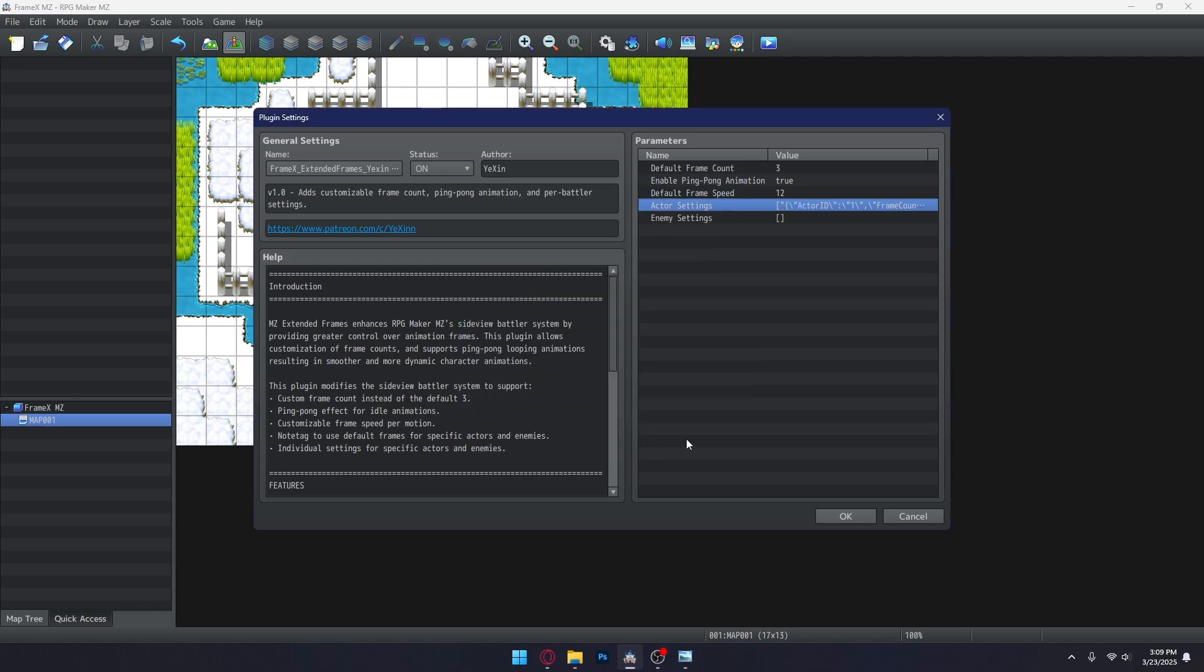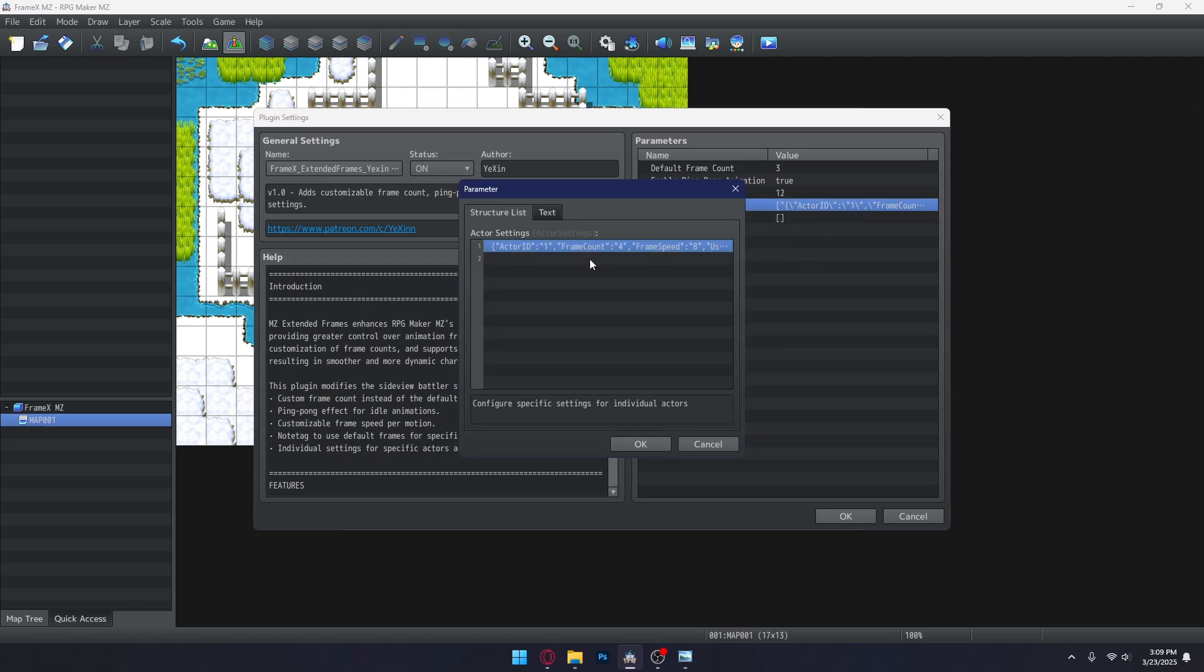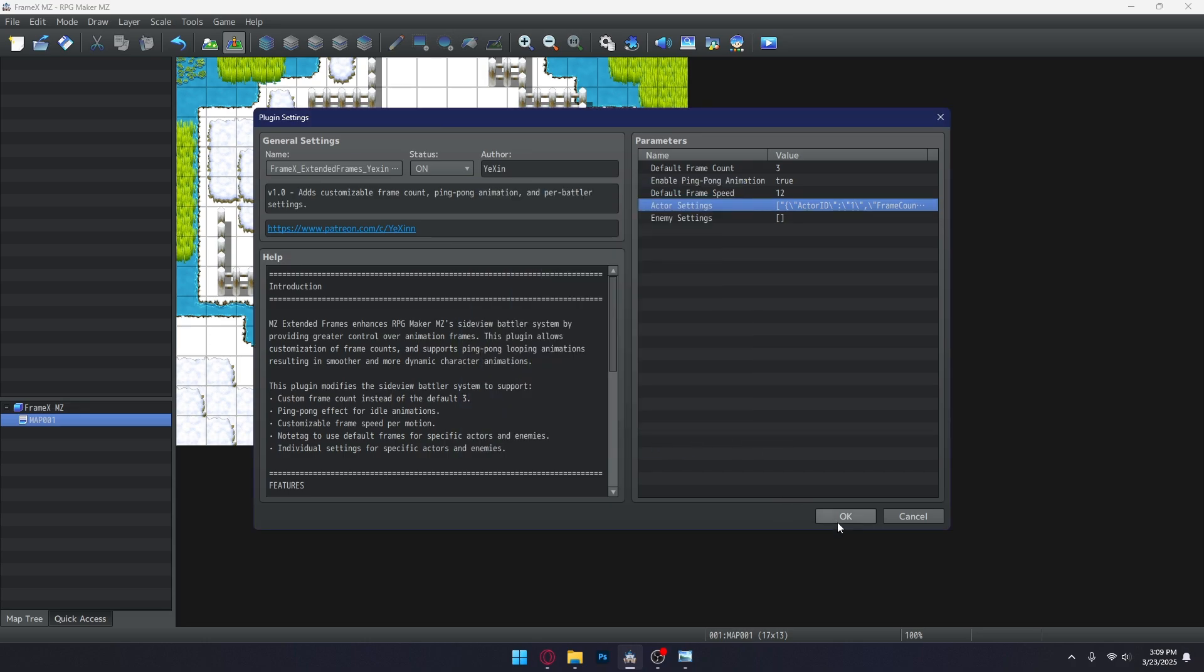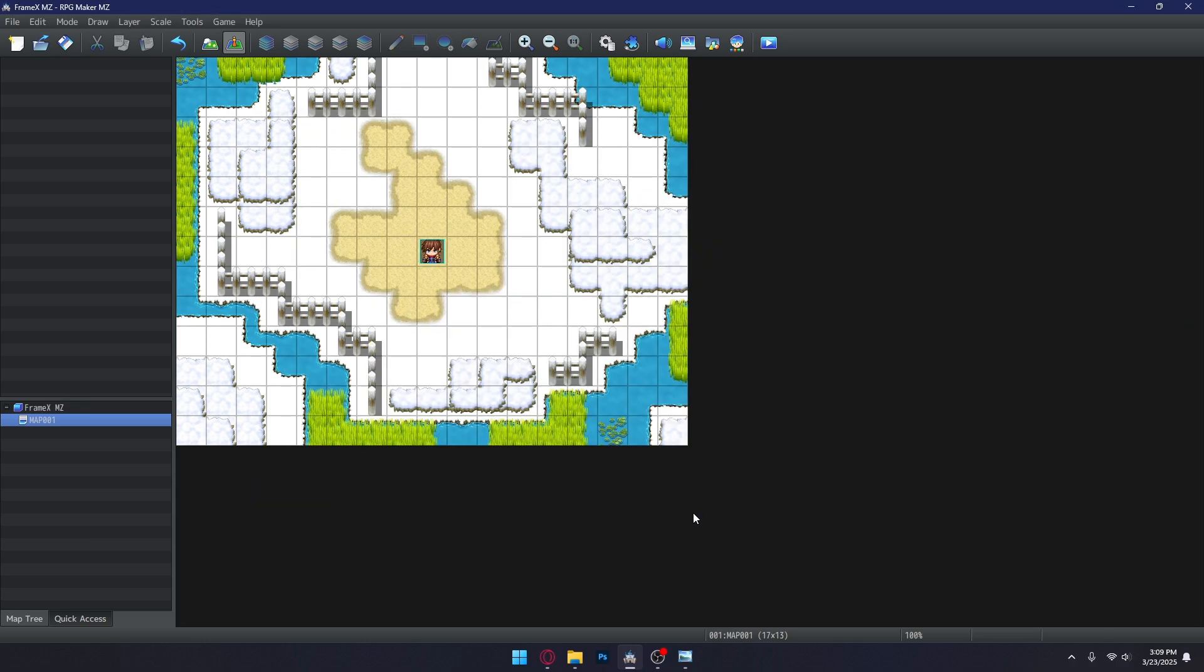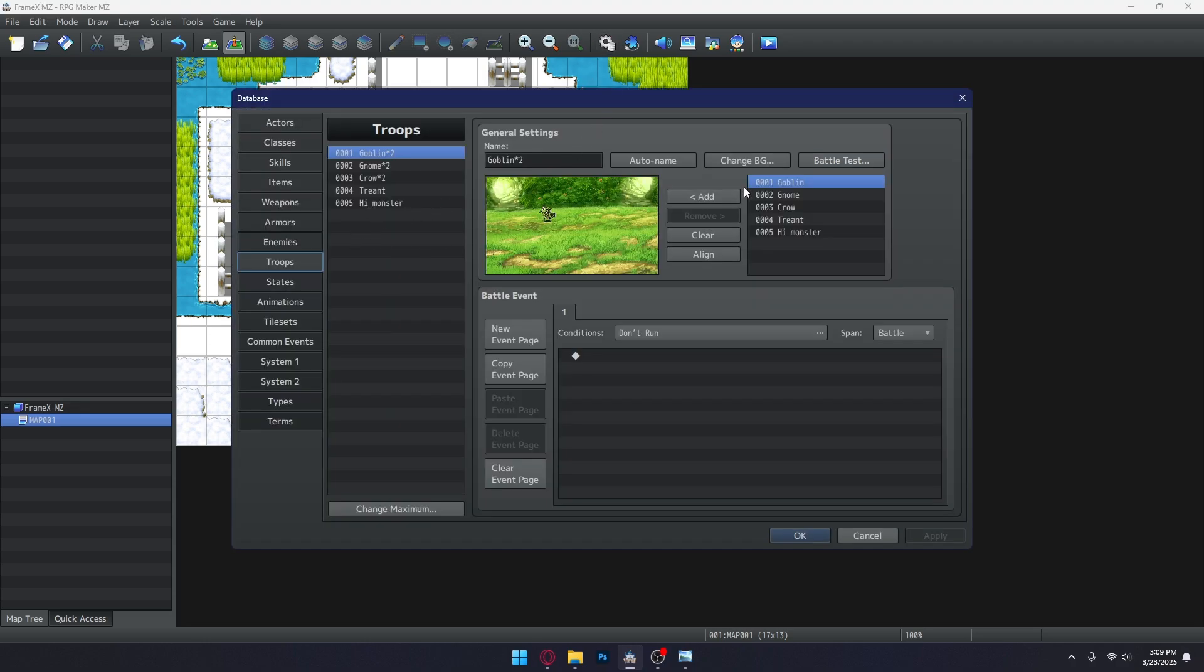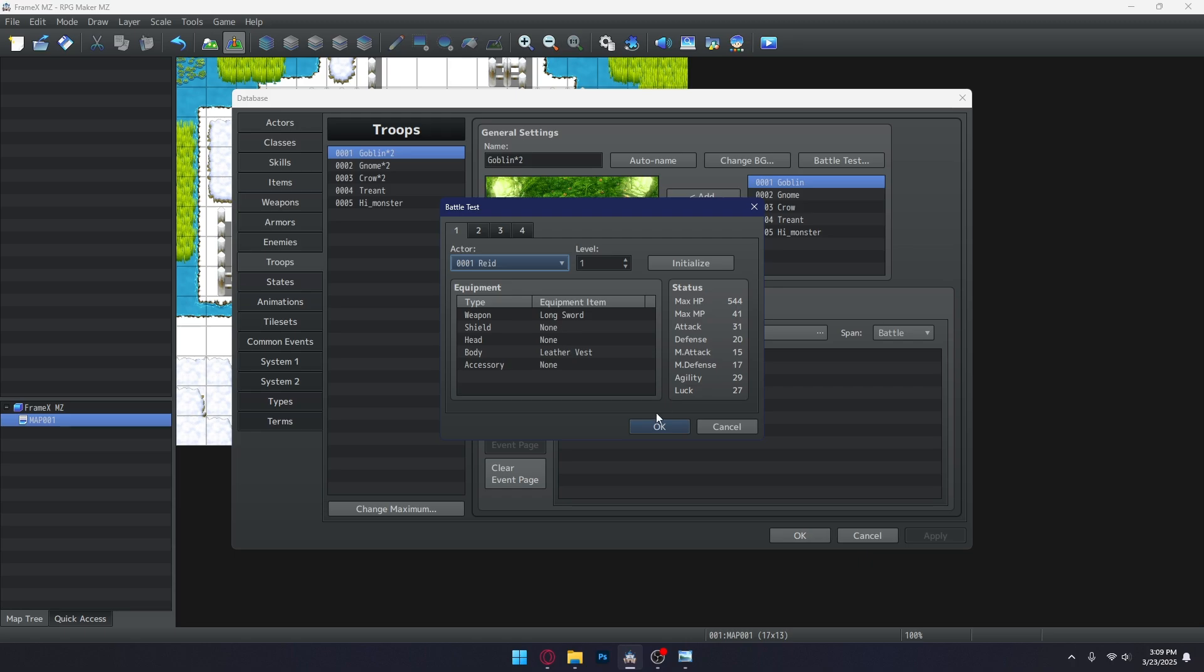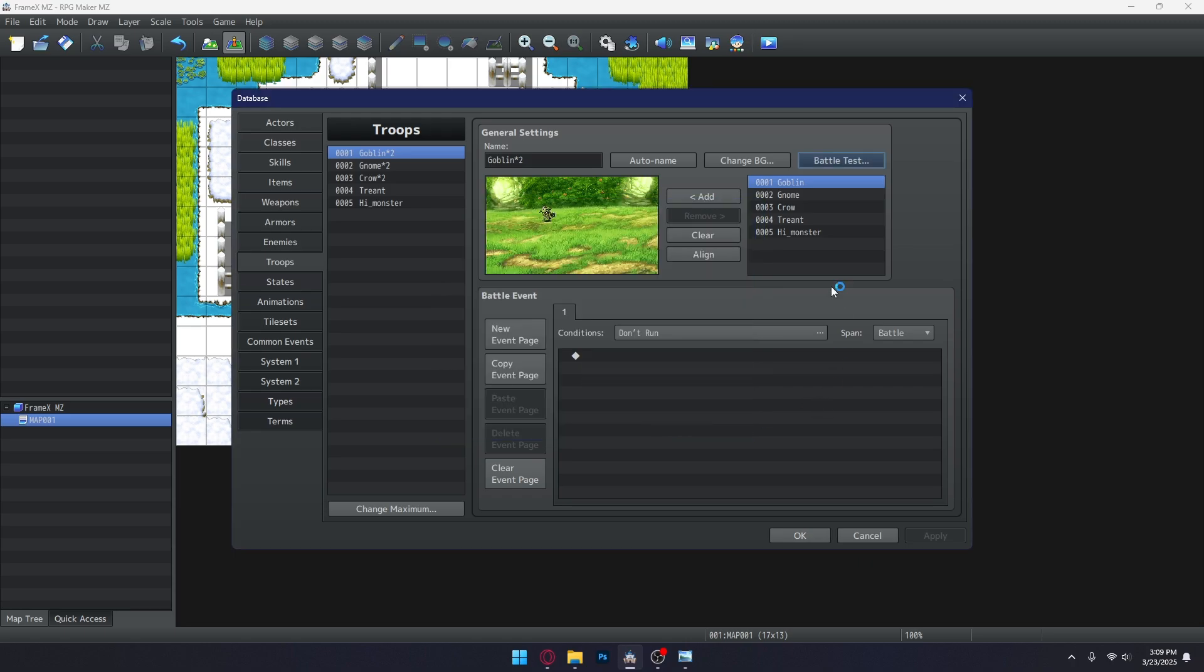Let's set up Actor 1 real quick. Remember, the sheet we used earlier had four frames, and it did not display properly without Framex. With Actor 1 done and set up in the plugin parameters, let's test it out and see if it worked.